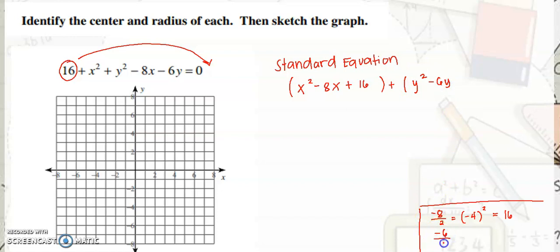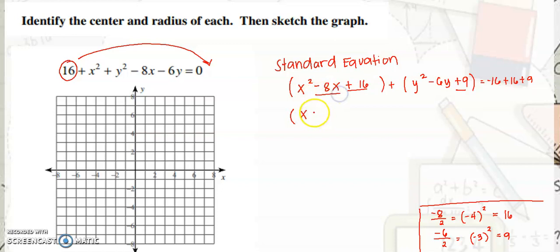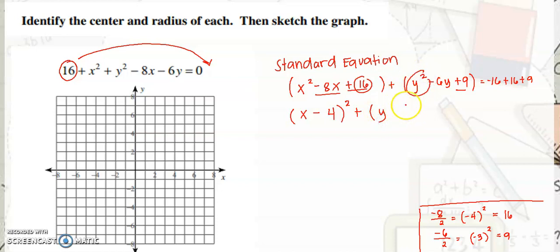For the y terms: negative 6 divided by 2 is negative 3, squared is positive 9. So we add 9 here. The positive 16 on the left becomes negative on the right, plus 16 and plus 9. Then factor: x minus 4 quantity squared plus y minus 3 quantity squared. Simplifying the right side: 0 plus 16 plus 9 equals 9... that is equal to 9.